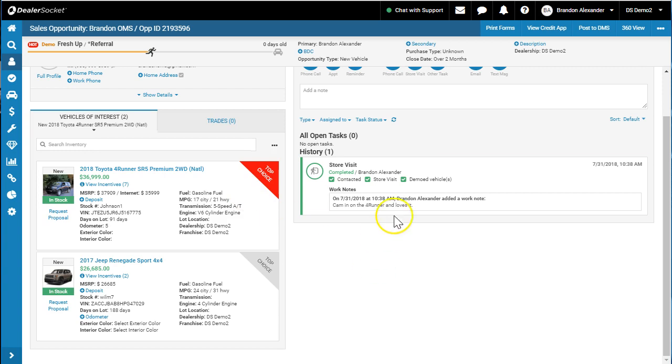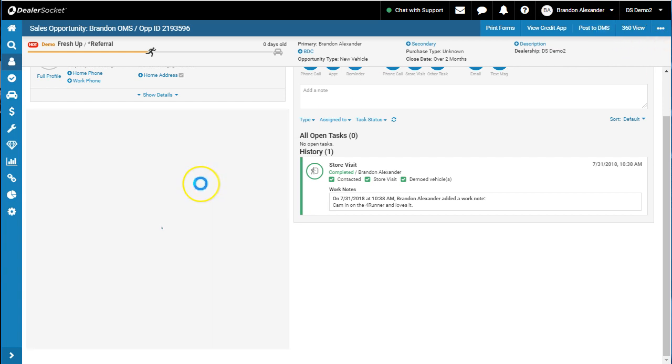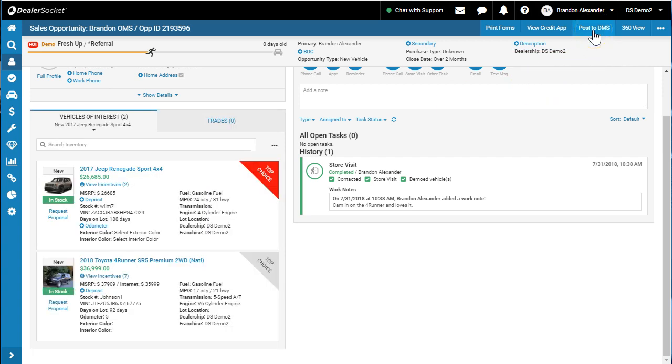With a tool like Deskit, for example, when I post this vehicle to the DMS, it's going to push the 4Runner. When I use this as my top choice and repost to the Deskit tool, it will send the Renegade. So you can work two numbers on two different sets of vehicles.